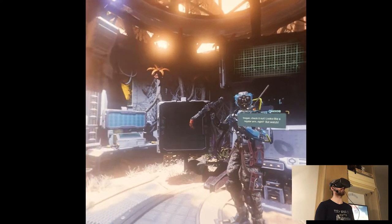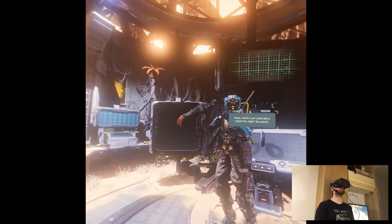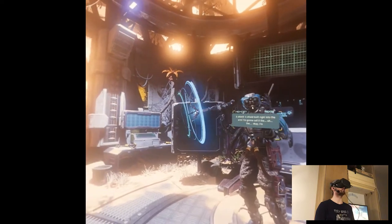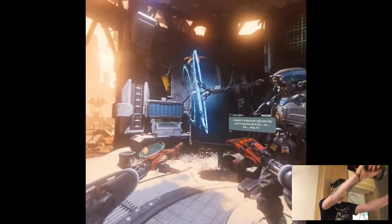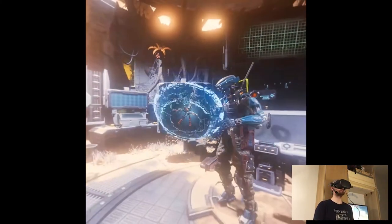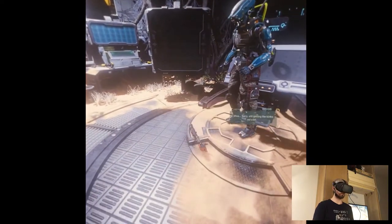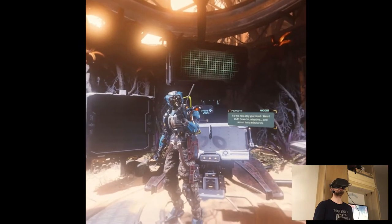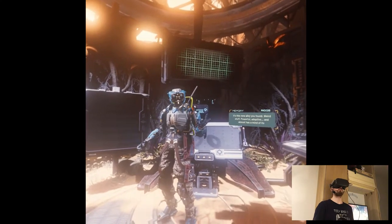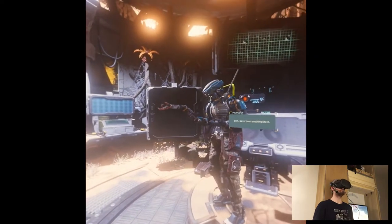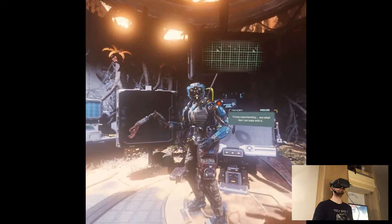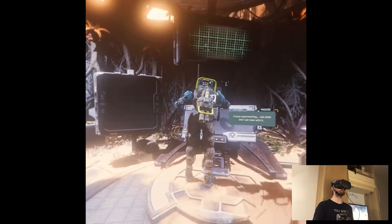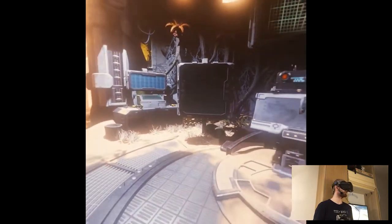But yeah let's just continue with the game then. Look at this beauty. Vesper check it out, looks like a regular arm right? But watch, a shield, whoa, right into the arm. I'm gonna call it the gimme. Okay well I'm still working on the name, I mean I love dual building but oh wow okay sorry still getting the kinks out a bit. It's this new alloy you found, weird stuff, powerful, adaptive and almost has a mind of its own. Never seen anything like it, I'll keep experimenting see what else I can make with it. So I guess he finished it by now right because we're in the future.